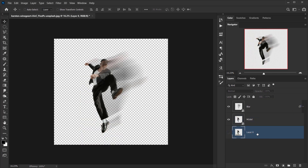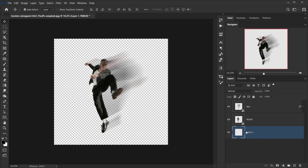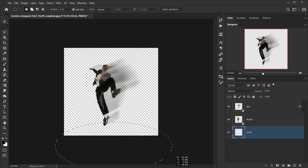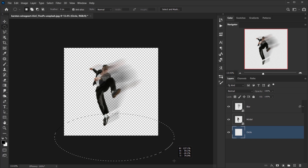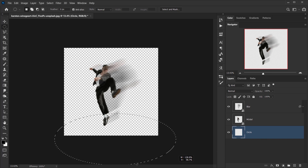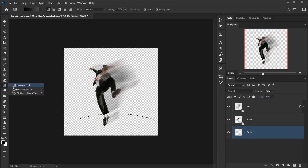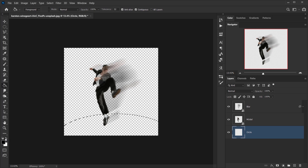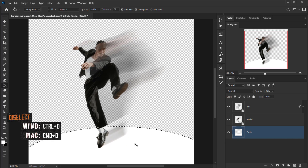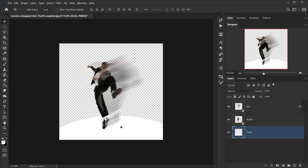Let's create a background. I'll delete the existing background layer, then create a new layer underneath by pressing Ctrl and clicking the New Layer icon — call it 'circle.' I'll use the Elliptical Marquee Tool to create a slightly elliptical ground shape, then fill it with white using the Paint Bucket tool and Ctrl/Command+D to deselect.